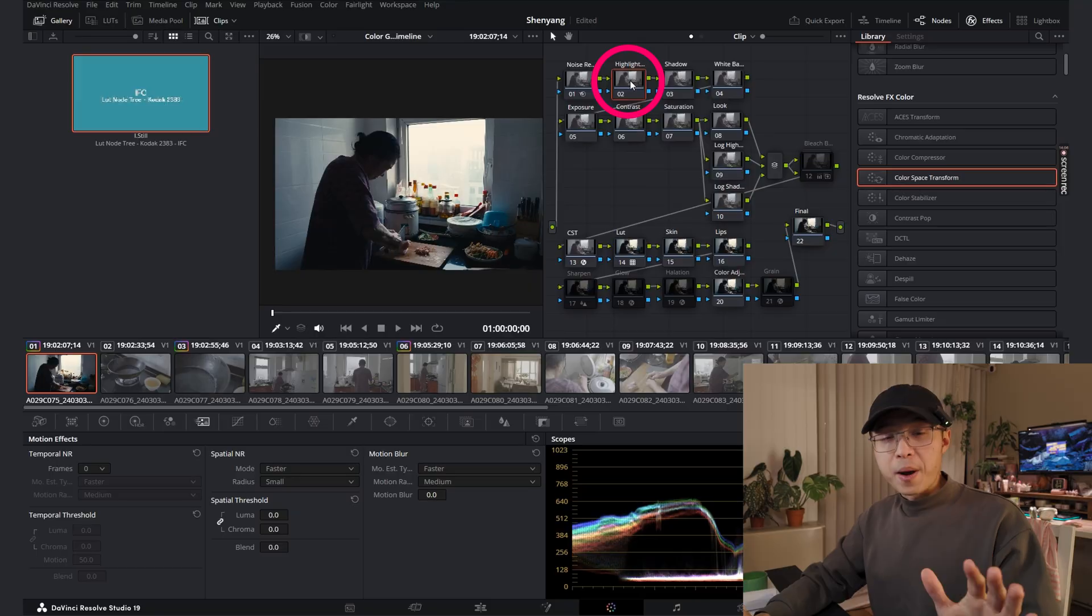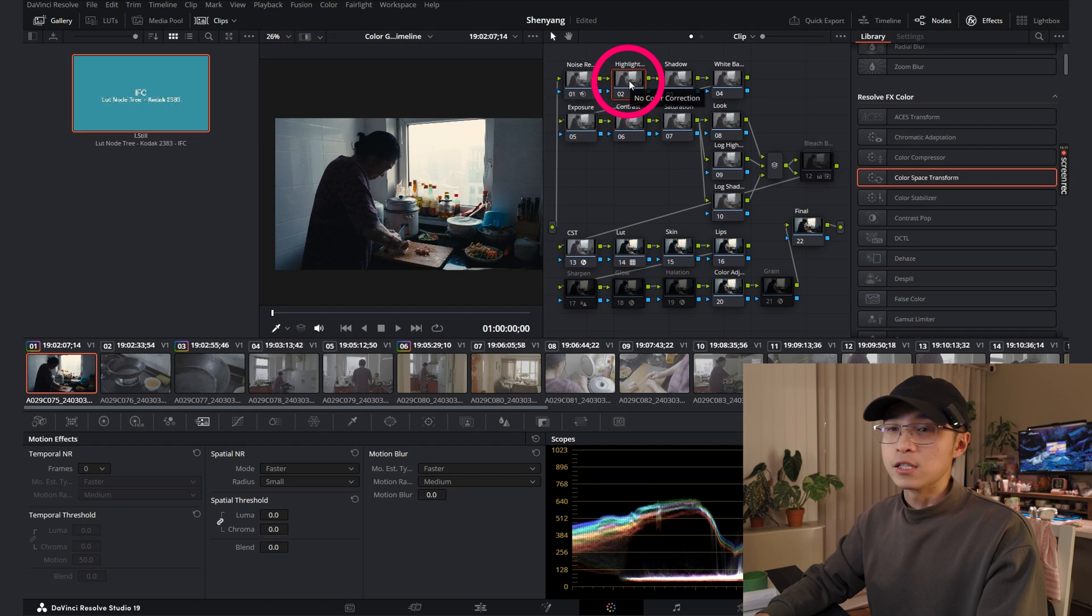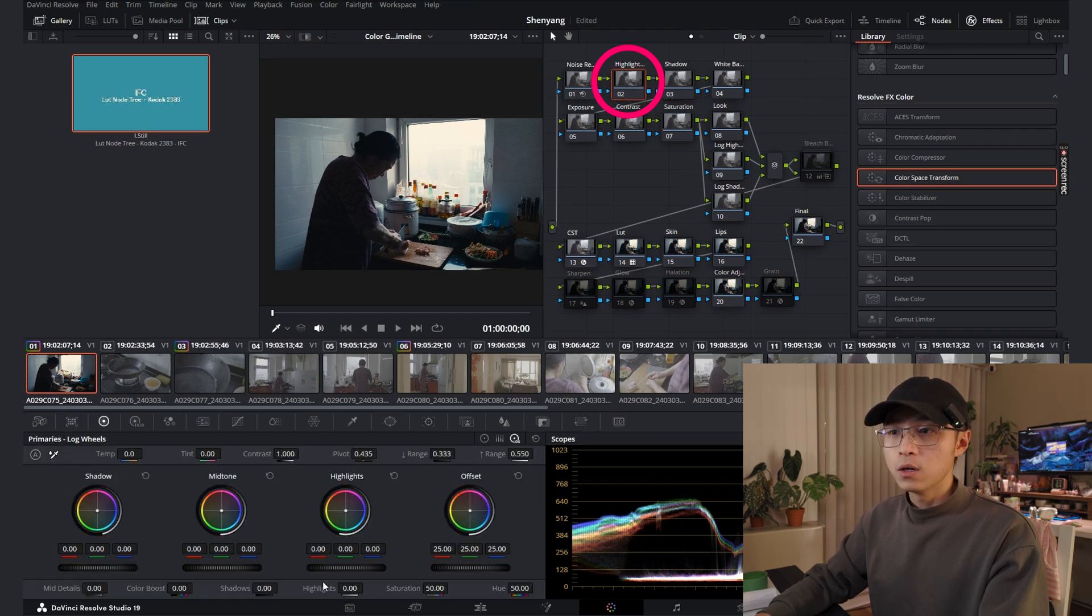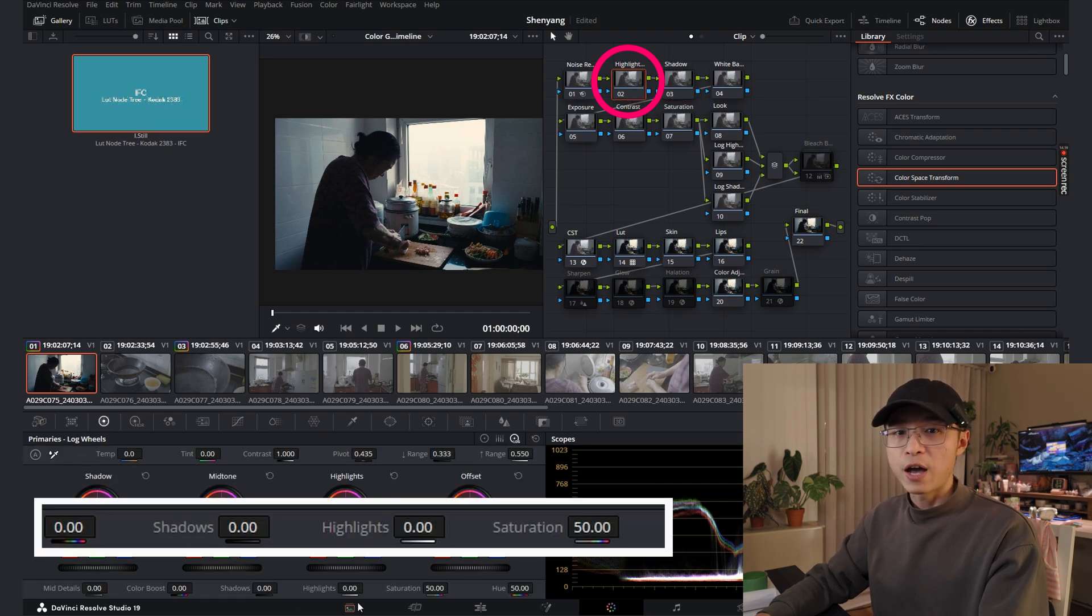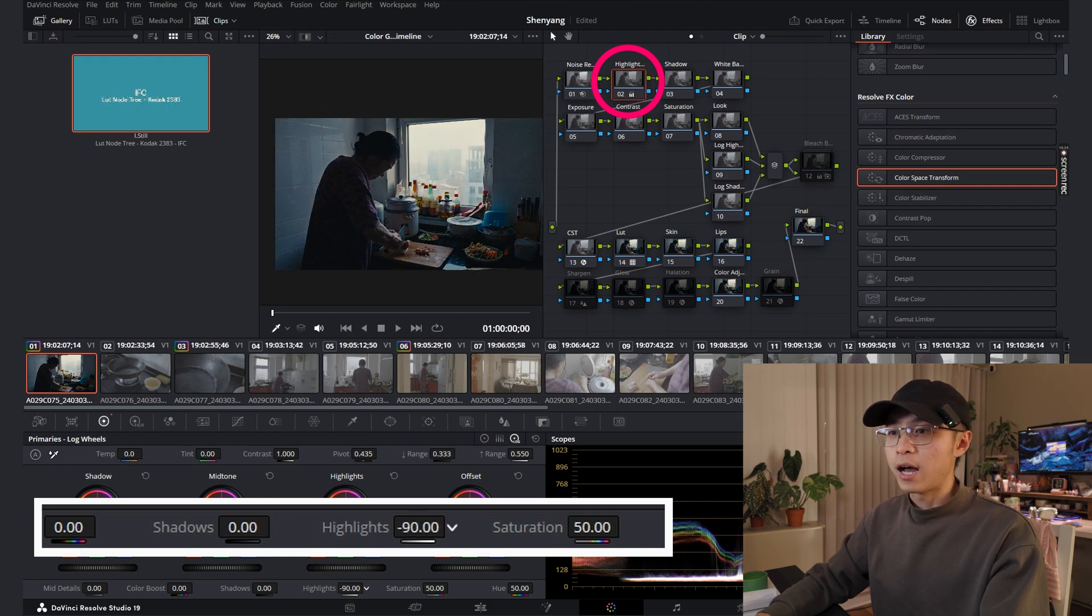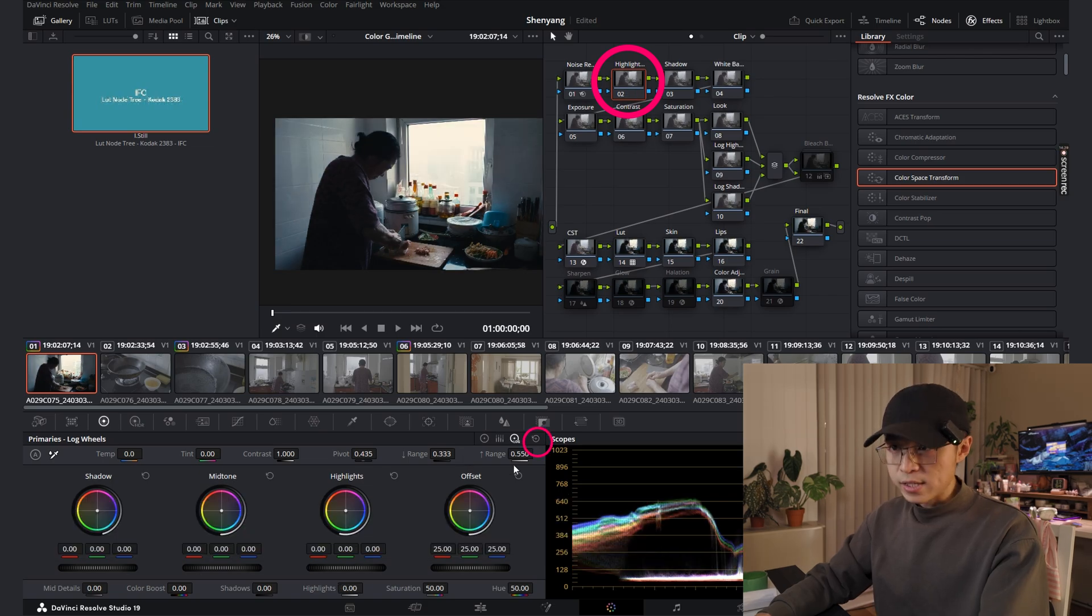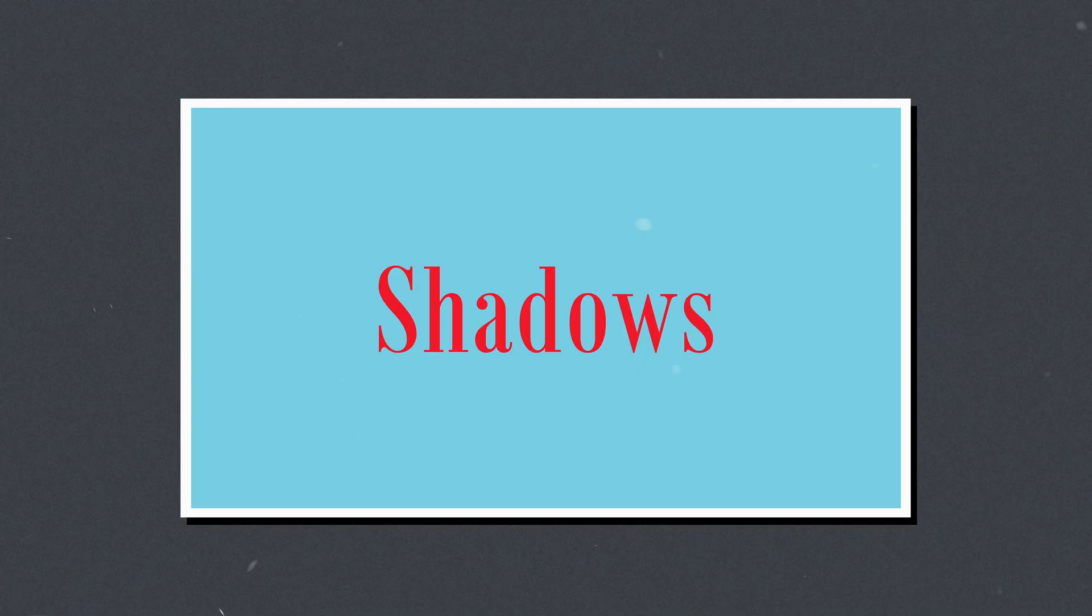Next one is highlight. Remember don't overexpose or clip your shot in the beginning. Here is a note for that. Let's go to the color wheel. Here you have a highlight you can adjust directly. Usually we pull down the highlights to save some information in your shots. Let's reset it and move on to the next one.